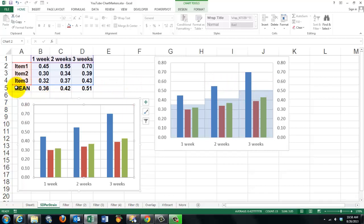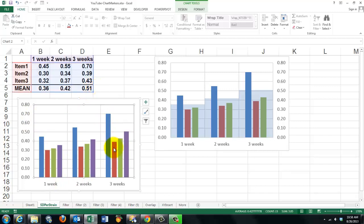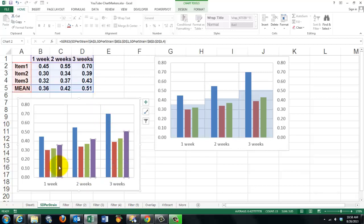So we calculated the mean at the bottom of those three weeks and we are going to add them to this chart that is in a beginning stage. I'm just going to expand the range by one more row and it makes that mean a new column.